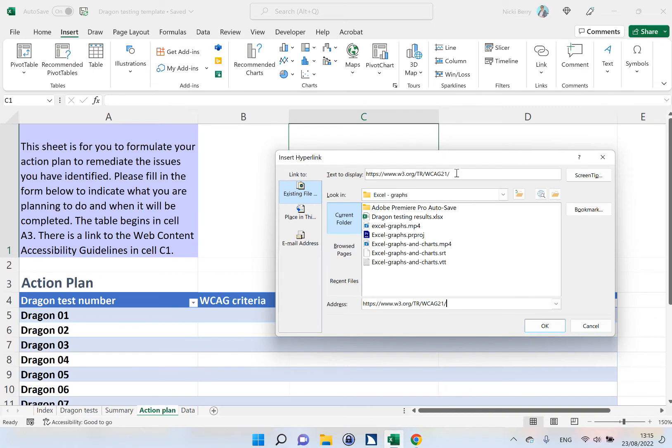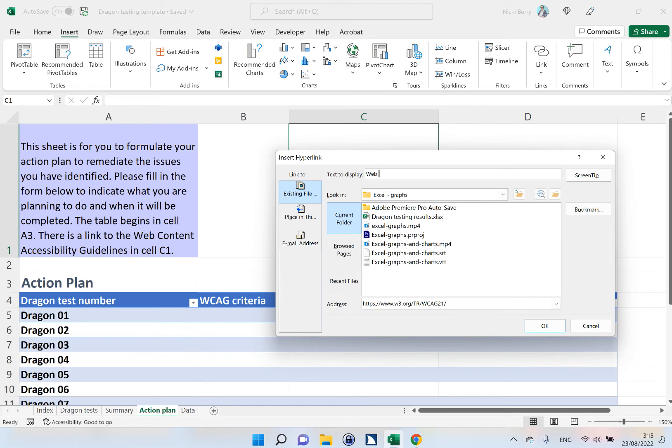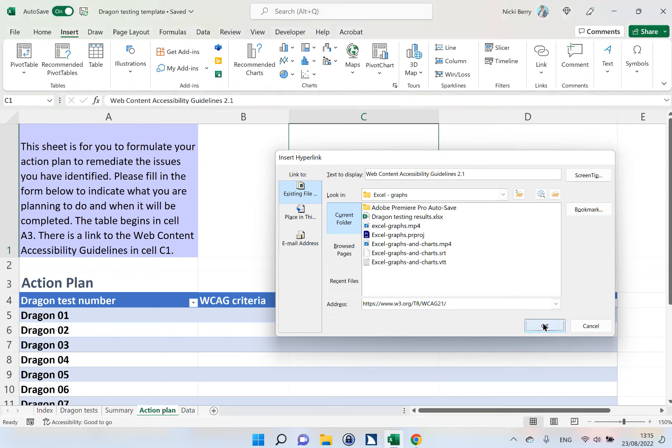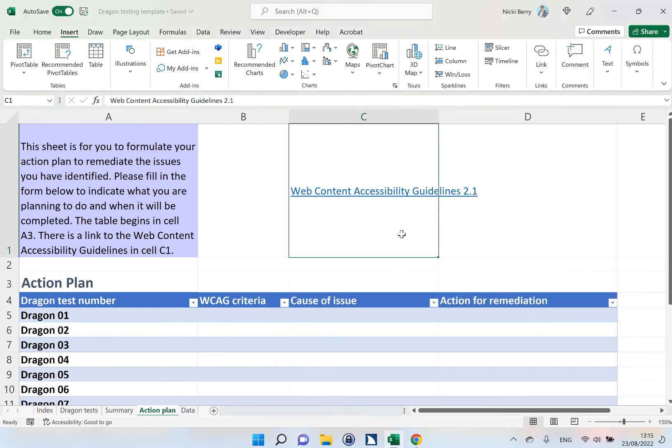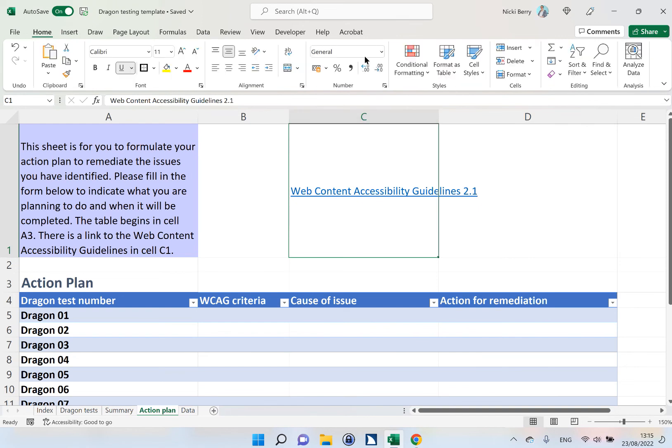By default, that creates the same text in the text to display, but I want to change that because the text to display must be meaningful and it must be meaningful outside of the context of this sheet. So I'm going to put Web Content Accessibility Guidelines 2.1. So that's now inside my cell. Looks like I need to wrap that.